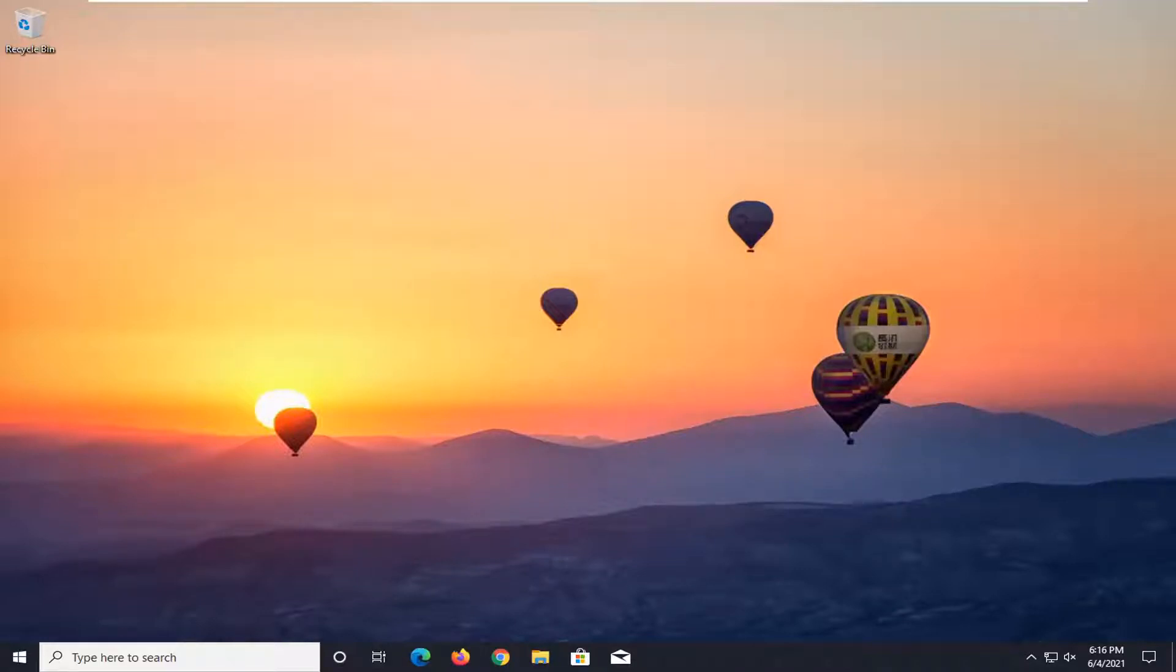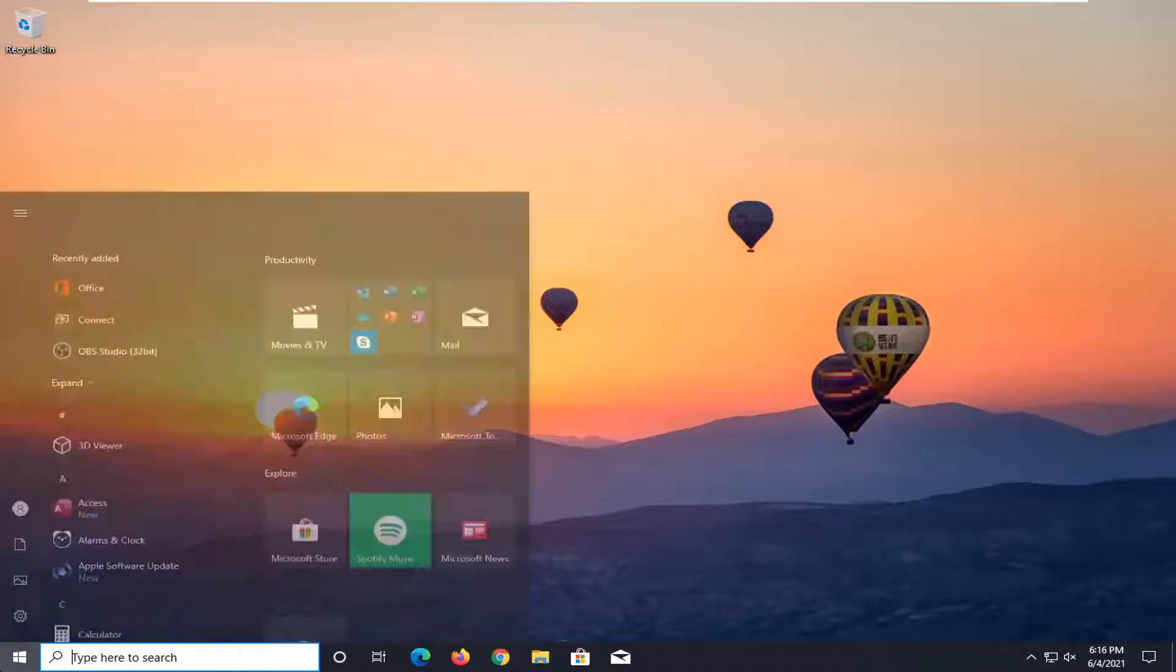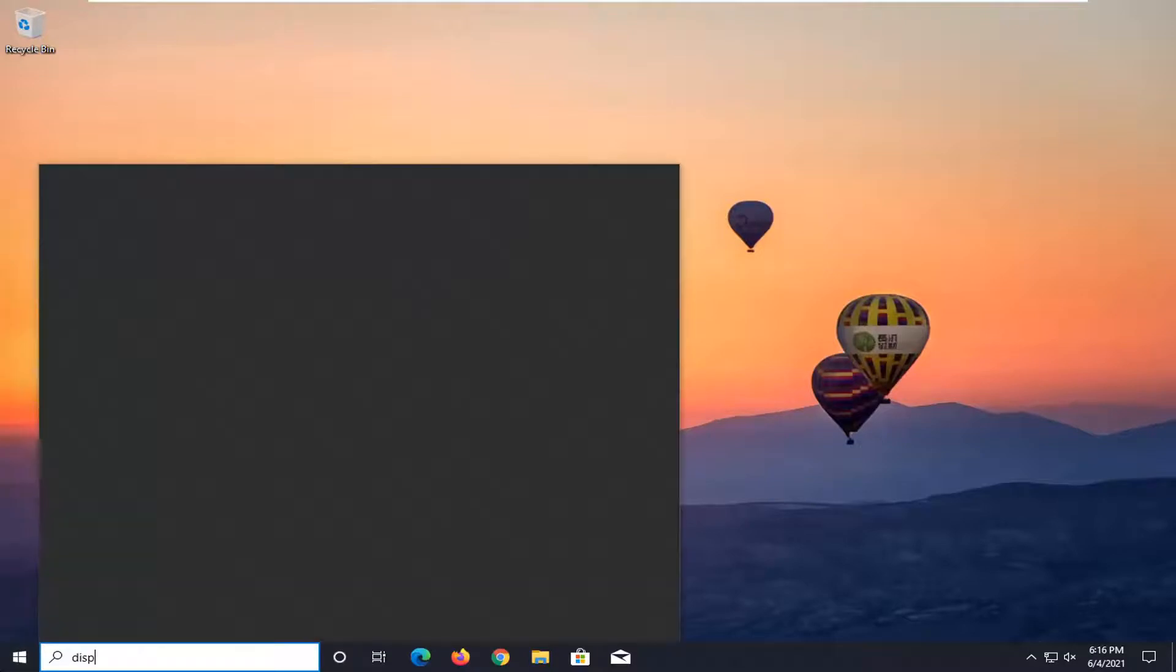I'm going to show you guys how to hopefully resolve that and we're going to go ahead and jump right into it. So we are going to start by opening up the start menu, type in display.